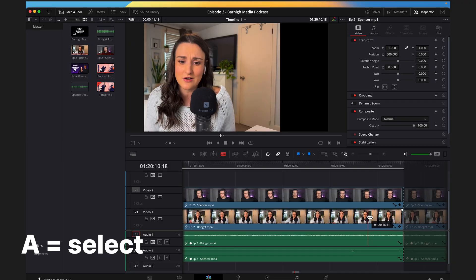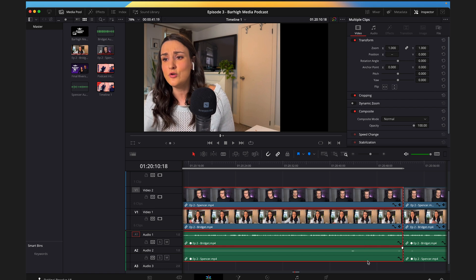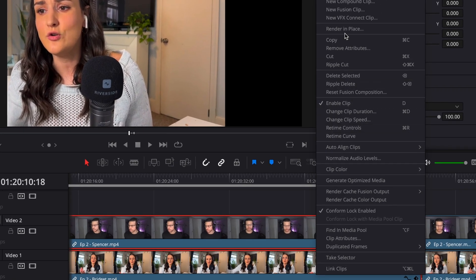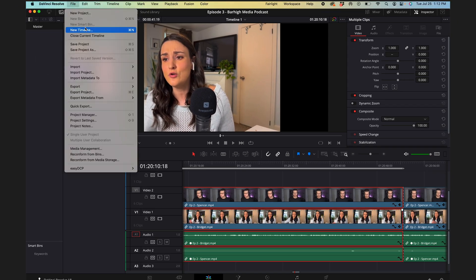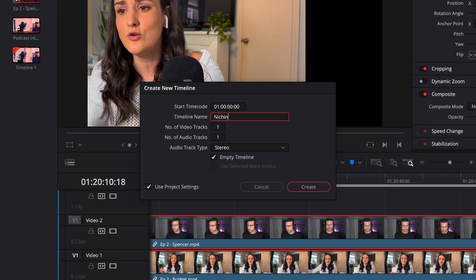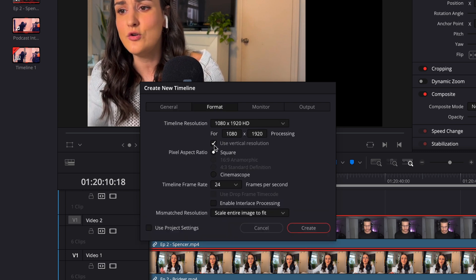Now you're going to copy and paste this section into a new timeline. Press A on your keyboard to switch back to the select tool, then click and drag over all of the clips you've cut. Right-click and press copy. Head to File > New Timeline and name your timeline — I like to name it something about what the clip is about. Keep empty timeline selected but deselect 'Use Project Settings.' Navigate to Format and select 'Use Vertical Resolution.' This will make sure your clip is 1080 by 1920 in a vertical aspect ratio. You can leave the rest of the settings the same, then press Create.